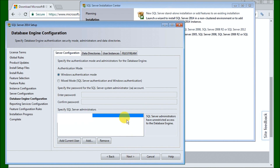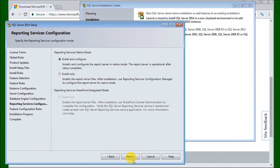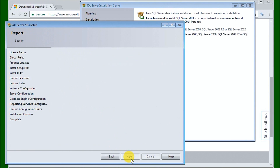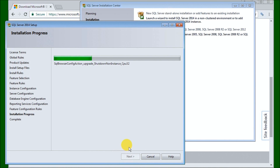Then we have our Database Configuration. What we want to do is select Mixed Mode so that we can authorize access to this database remotely. For the SA account, we enter a password, confirm it, and then hit Next. Then we install and continue. Our installation is now actually running and installing all the files. Depending on the speed of your computer, this may take a while, so I'm going to cut the video a little bit during this process.